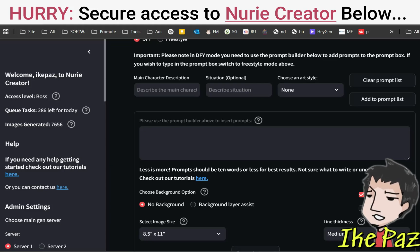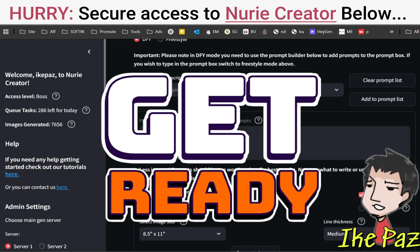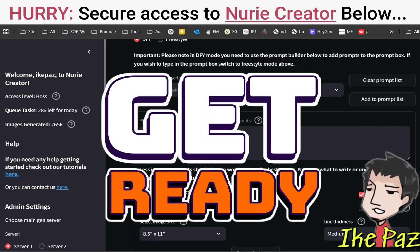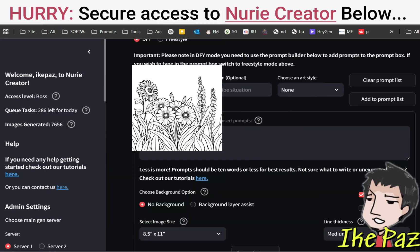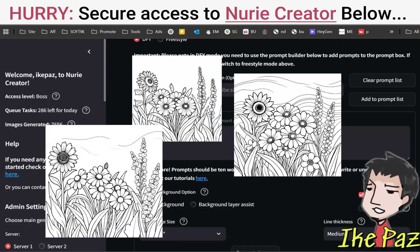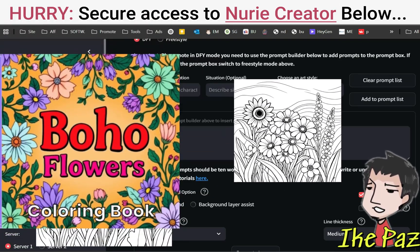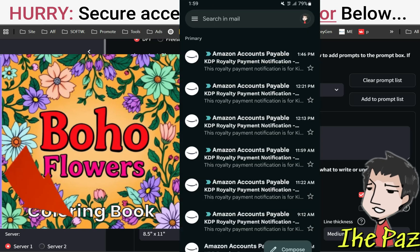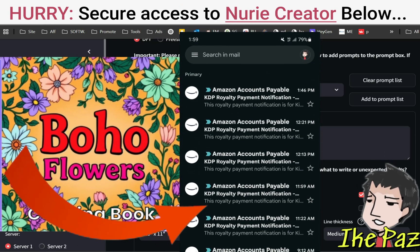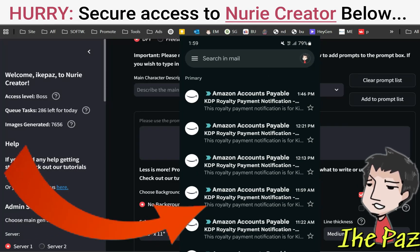In this video, I'm going to show you how to use Nudia Creator from start to finish, including creating your interior, creating your book cover — everything you need to have this passive earner up on Amazon KDP as soon as you can.